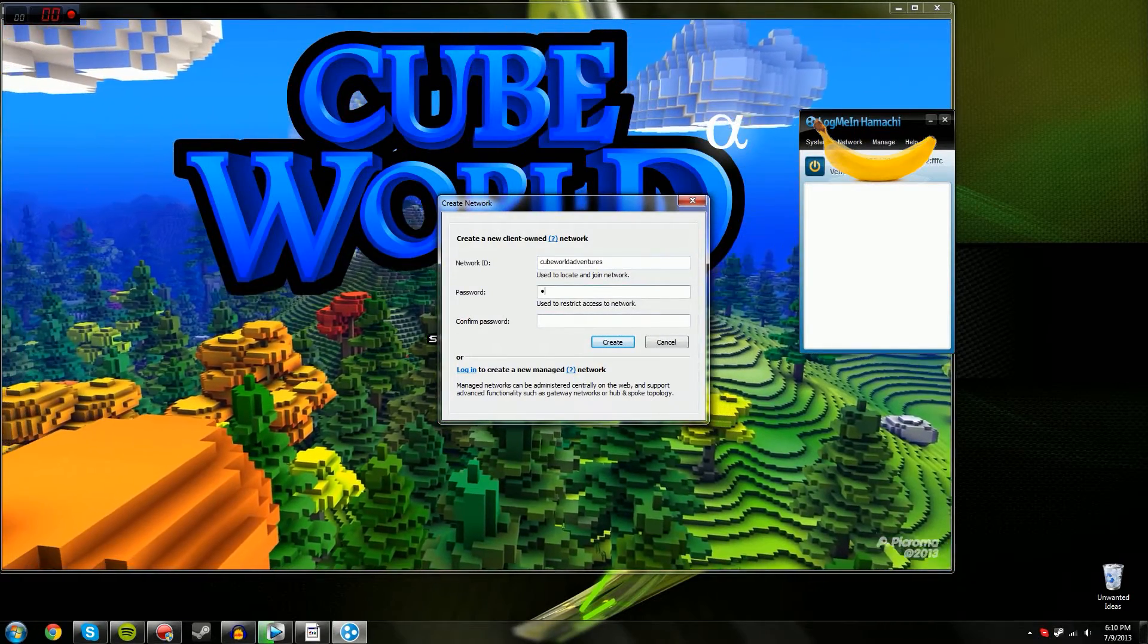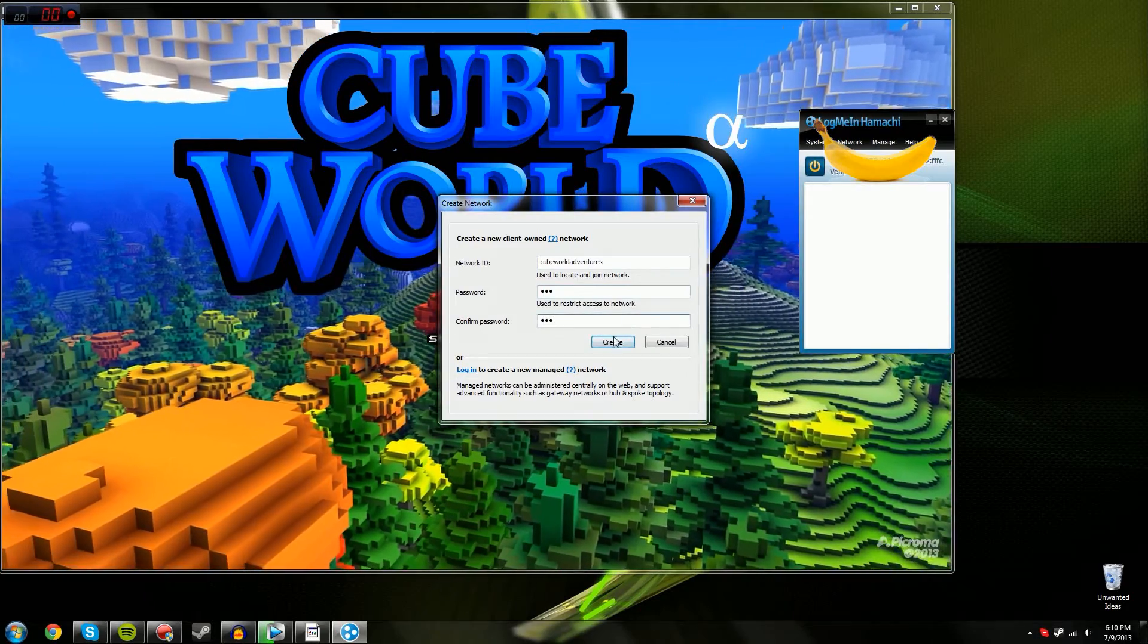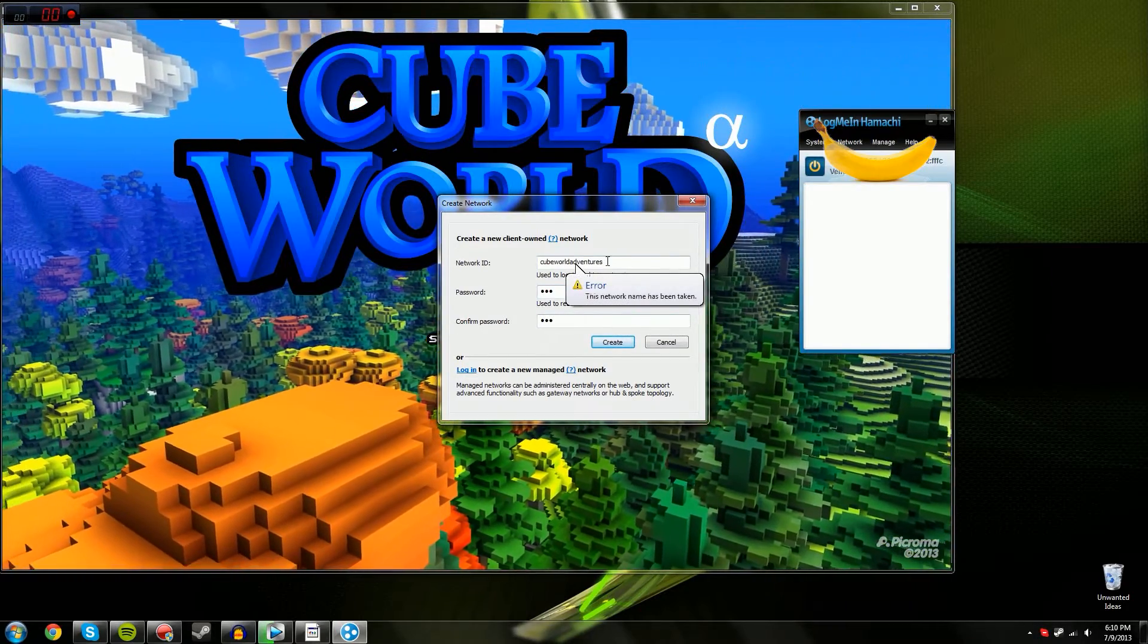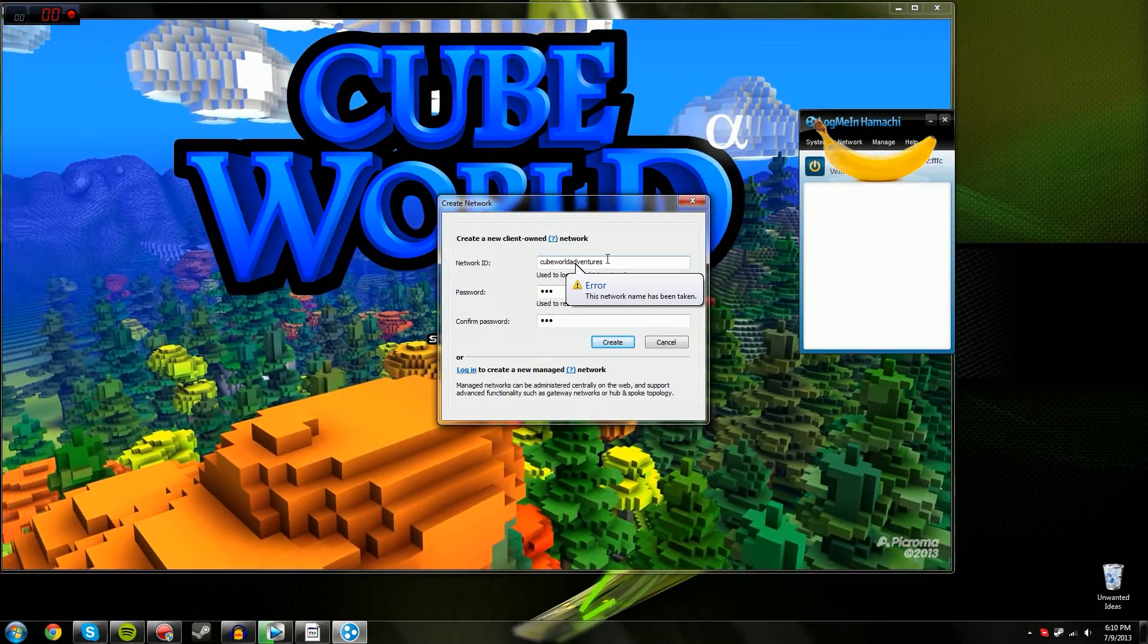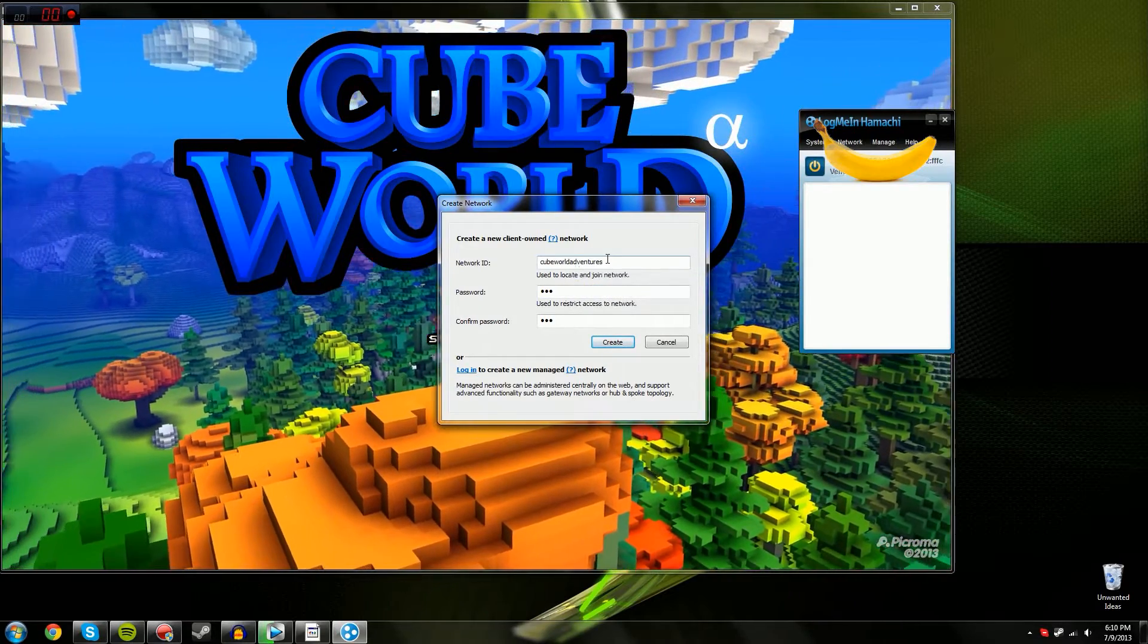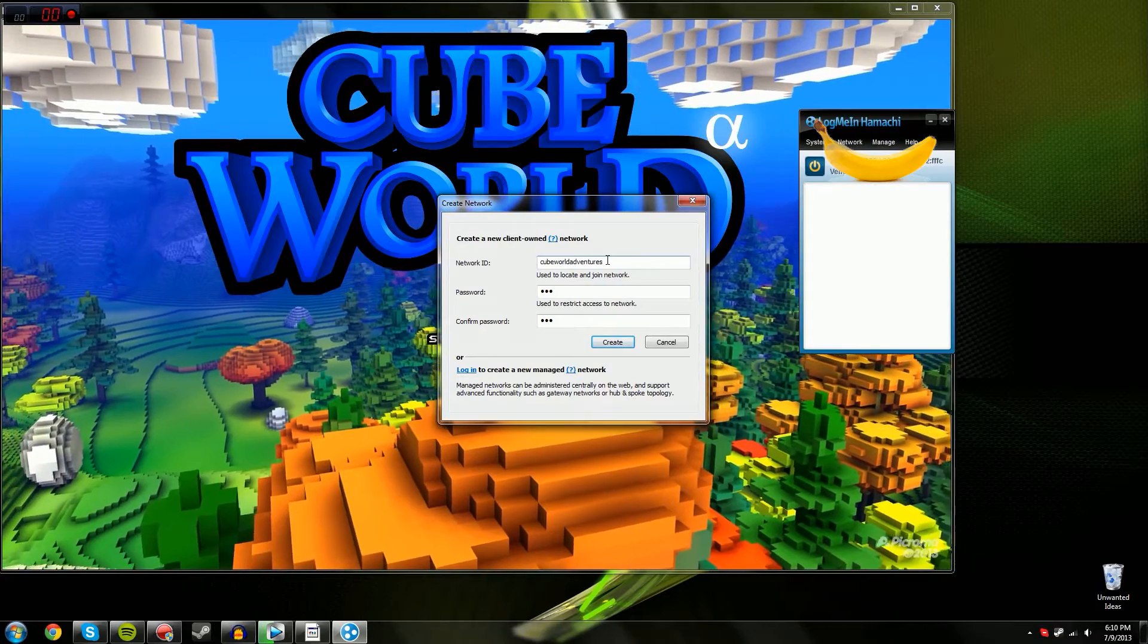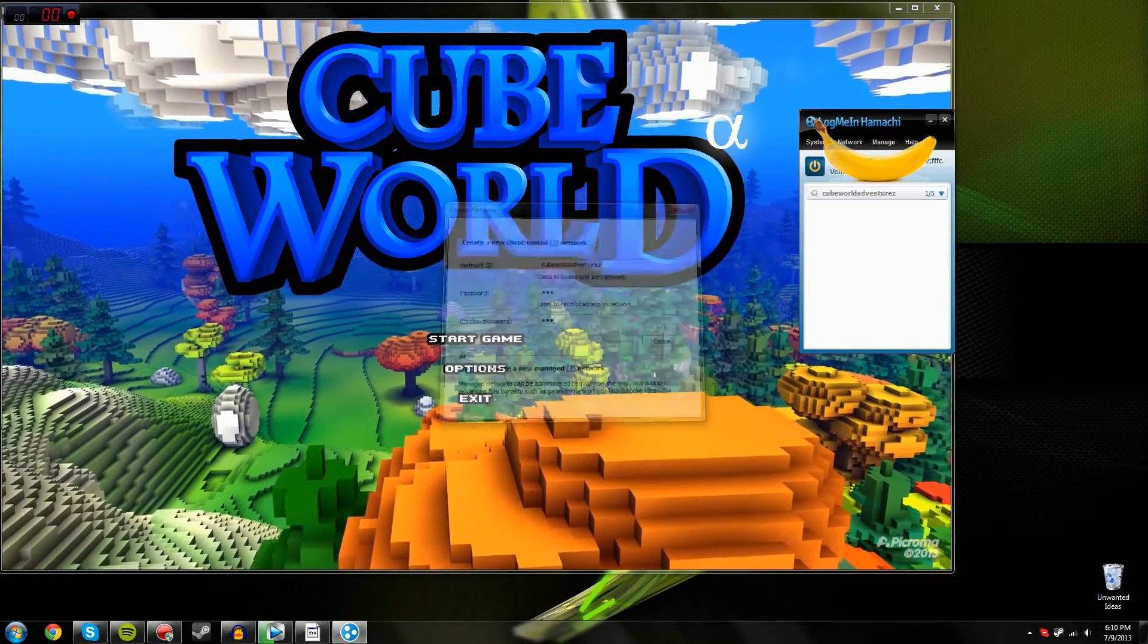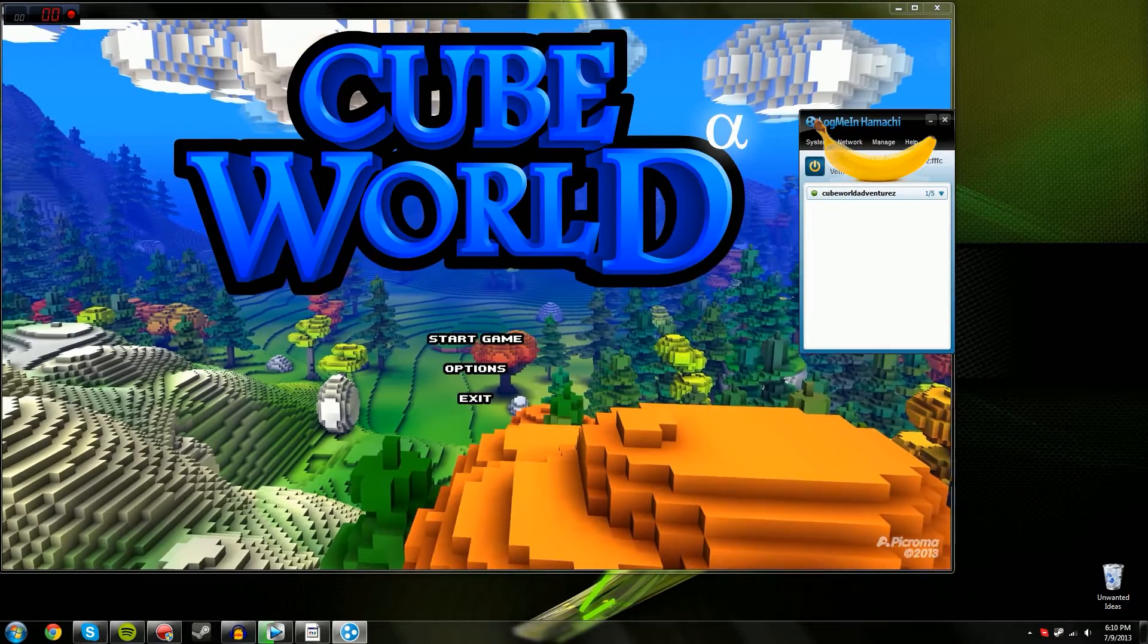And then all you have to do is enter a password. Oh, it's been taken. Let's make it with a Z at the end, alright? Okay. I'll wait for you to join.